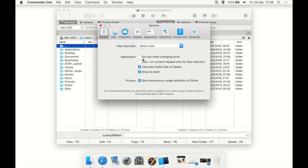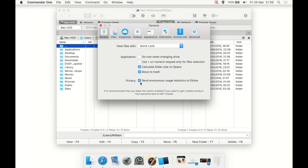There are options like go to root when changing drive, use plus on numeric keyboard for file selection, calculate folder size on space, move files to trash. Privacy: do you want to send anonymous usage statistics to the company? A lot of people don't like that sort of thing, so you can turn it off. I personally don't mind it, so I tend to leave it on in programs.